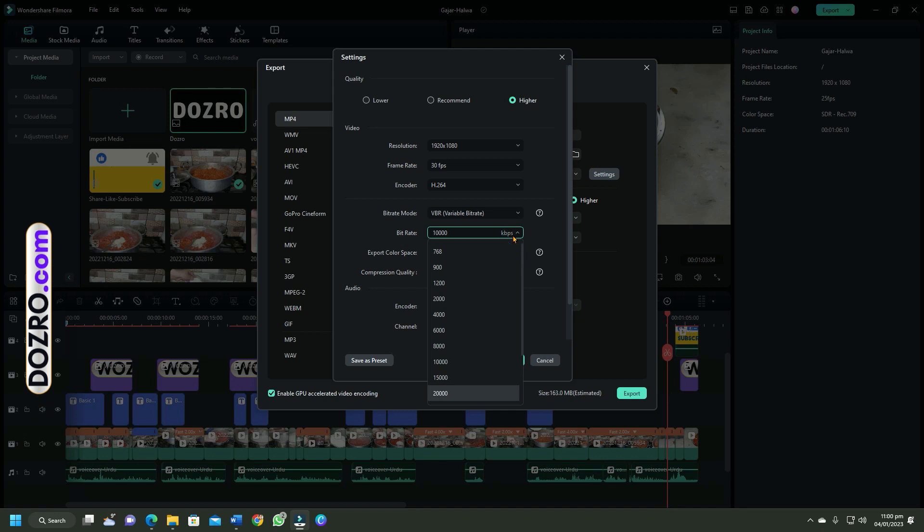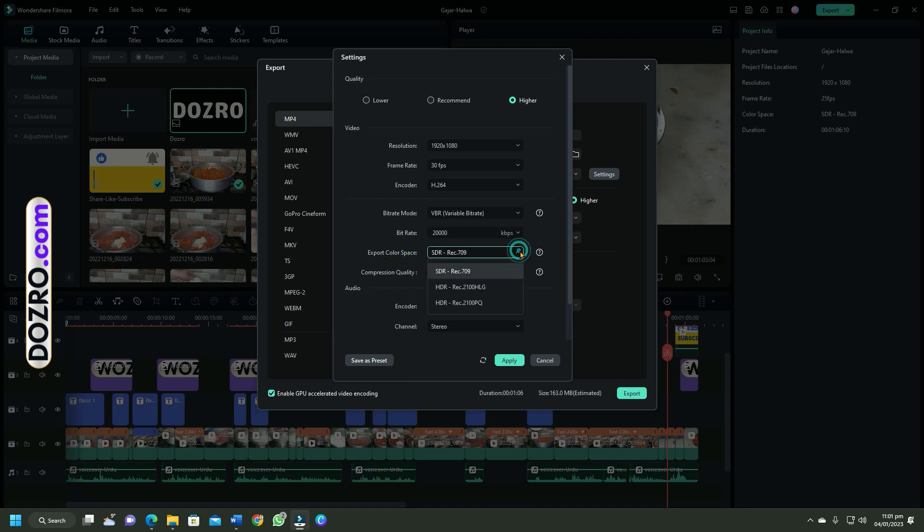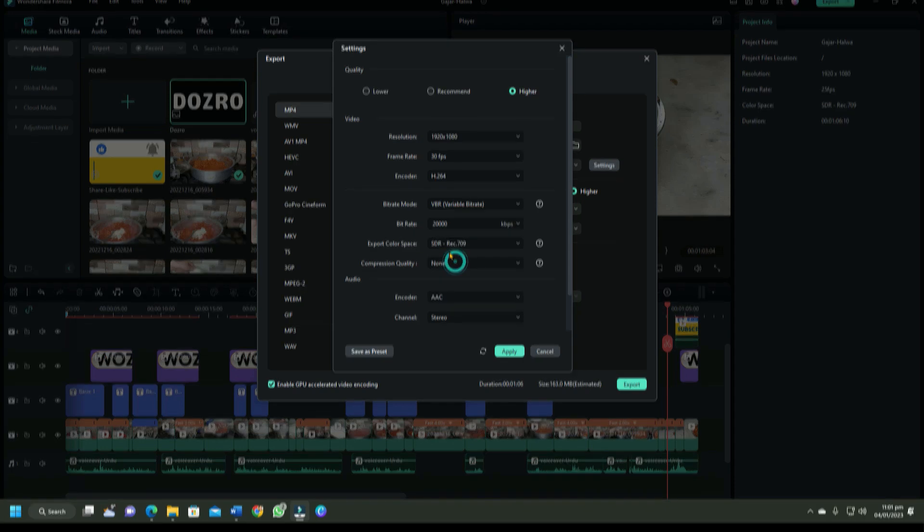Next comes the export color space settings. If your computer display or monitor supports HDR, then select HDR in Filmora. Otherwise, SDR is the best selection for you.